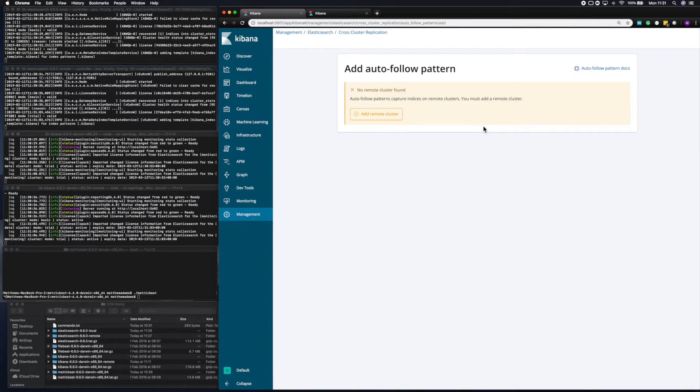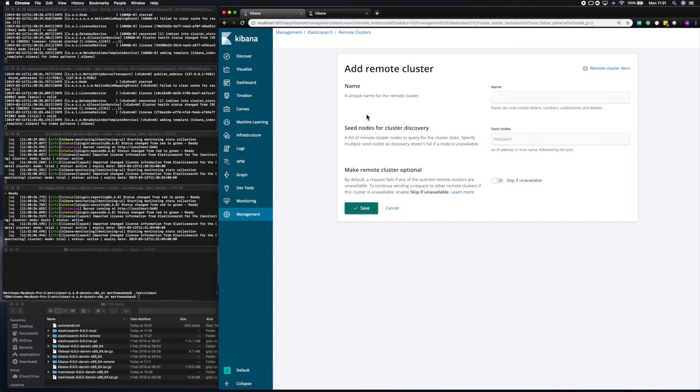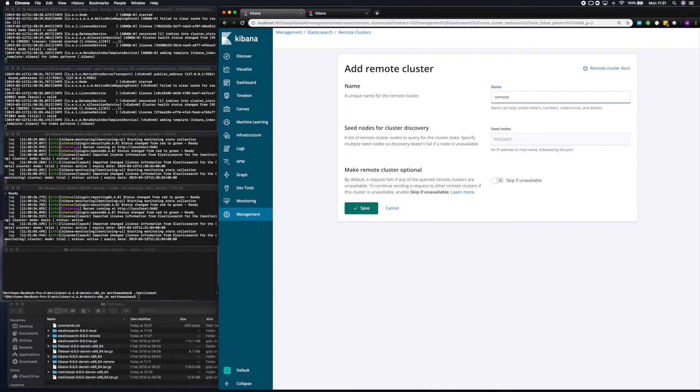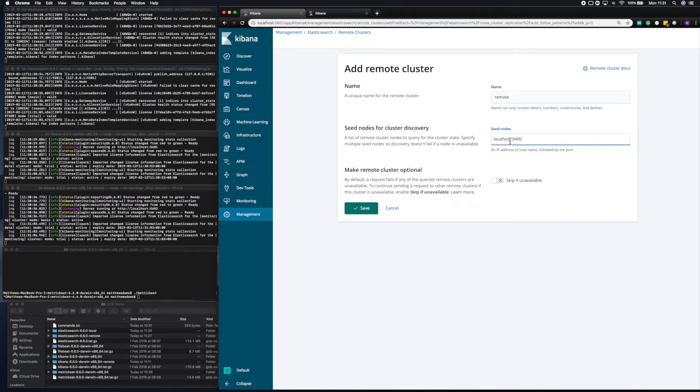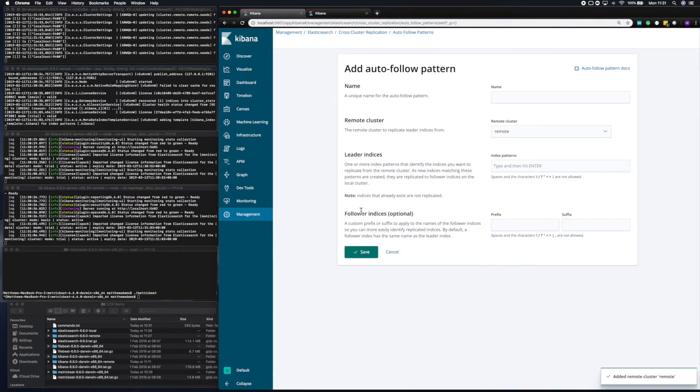Now, to be able to set up your first replication job, you need to set up a remote cluster. So you get to name the cluster. Here, I'm going to call it remote. And then you get to give the location of that cluster. Here, it's localhost. And I'm going to give it the transport port, which is 9400. And then I'm going to save that configuration. And that will save my remote cluster, and then I can add an autofollow pattern for that cluster.